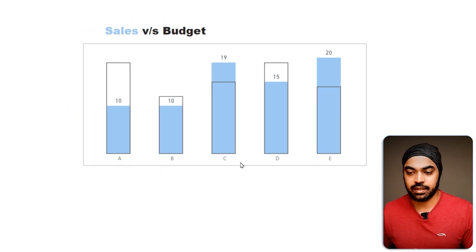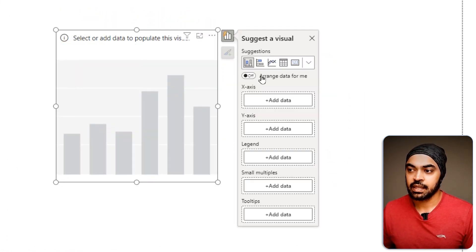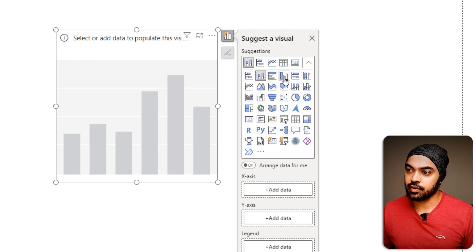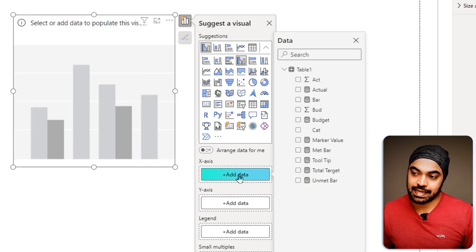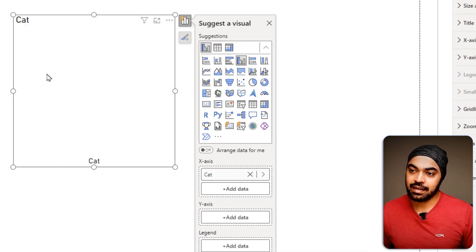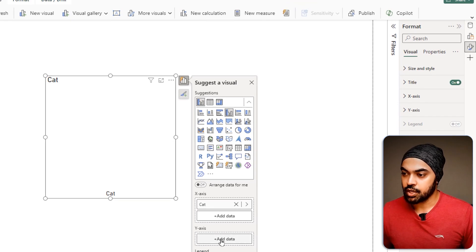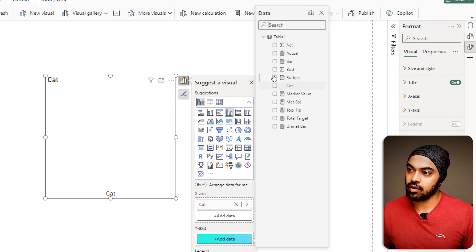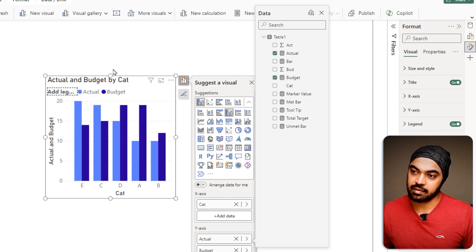Let's start with a blank canvas. I'm going to right-click, make a new visual — a clustered column chart. On the x-axis, I'm going to add the category. Then in the y-axis, I'll add my actuals and budgets measures, which are the sums of the two columns. And that is my chart.